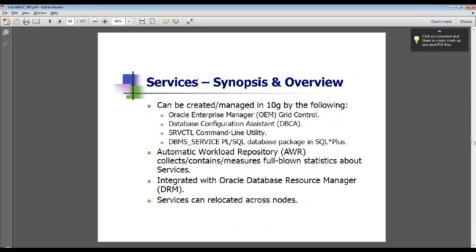There are a couple different ways to manage services. One of the biggest benefits is that the AWR collects statistics on a per-service basis, so it makes it easy to see at a high level — for example, my reporting application is doing a lot of heavy queries, but this other application is not doing much at all.